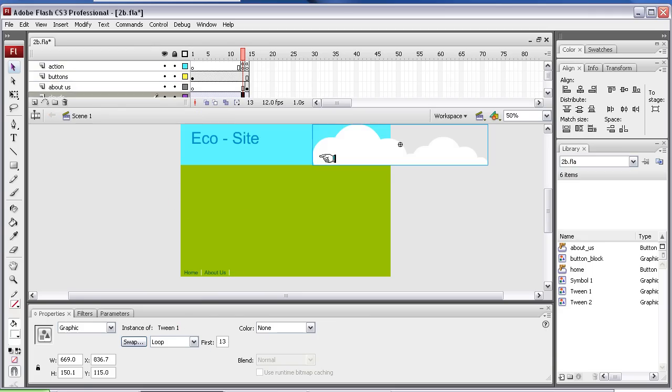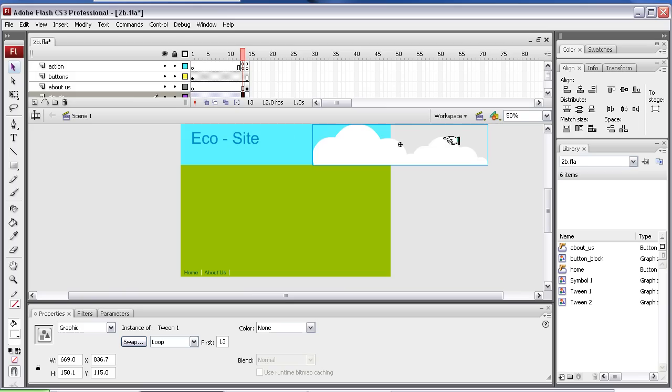Okay, the clouds I created here, which you did with the circles kind of, they're just going, in this case, right to left, left to right, sorry. Eco-site, the text is going left to right, right to left.